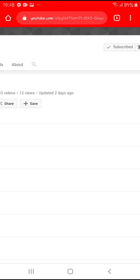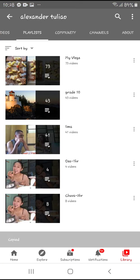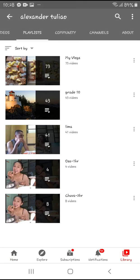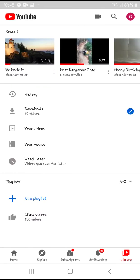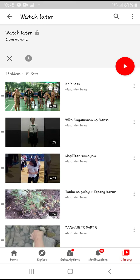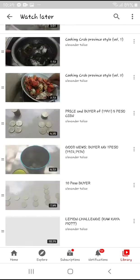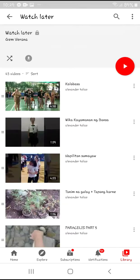It will automatically be added to Watch Later — all 43 videos that we're trying to add. Let me go back to my YouTube homepage and press Library, then check Watch Later. There it is — 43 videos have been added, as you can see.